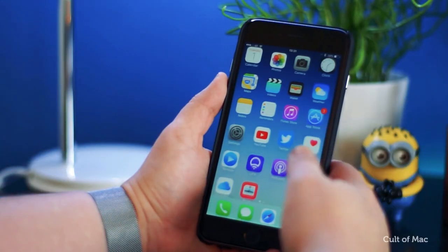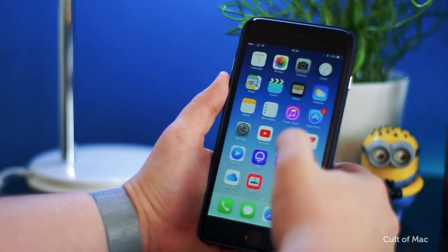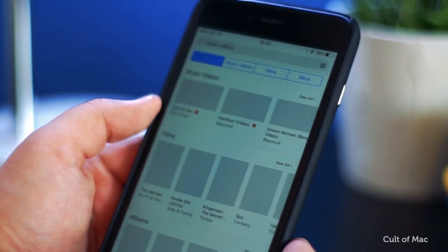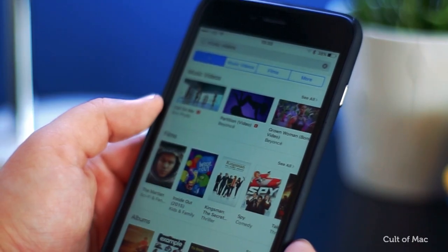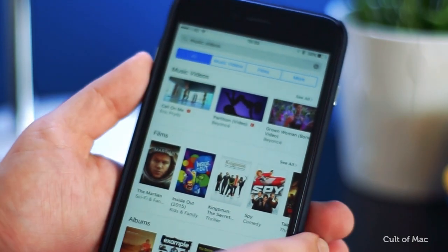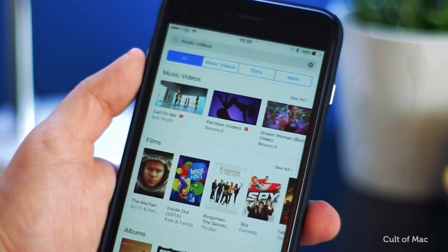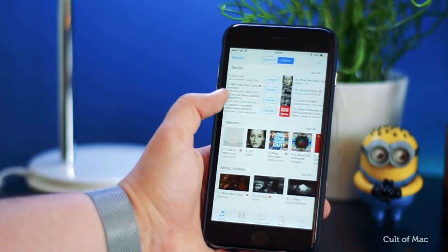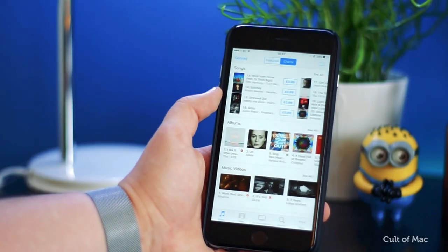First off, you'll need some music or music videos. The easiest way is to head over to iTunes. Most songs will cost you about 99 cents, with music videos costing you around $1.99 each.